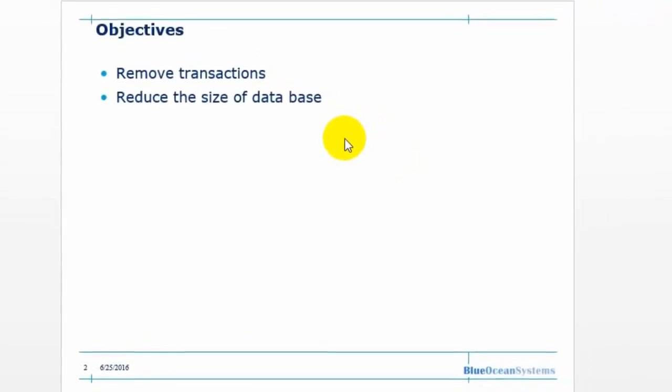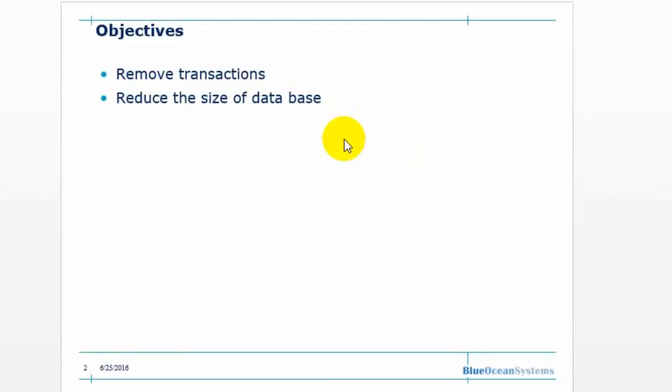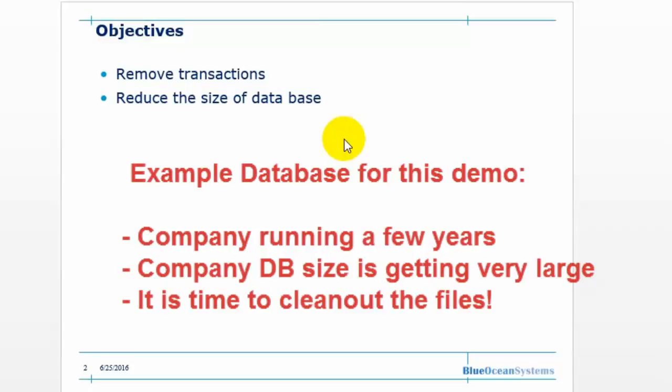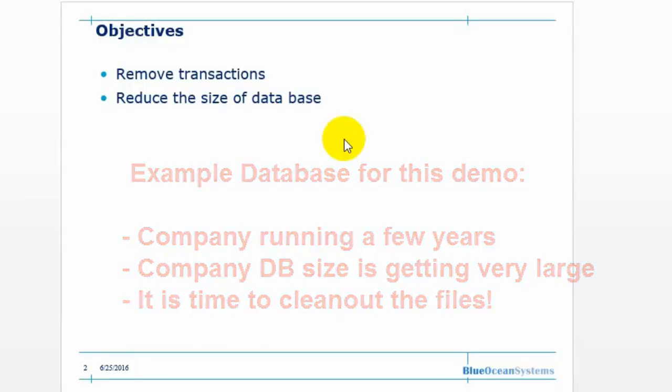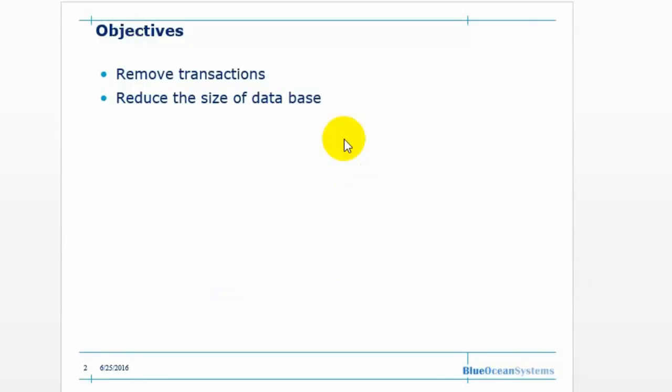The company worked with SAP for a few years. The database size is very large. It will require more resources for the maintenance. It will also affect the system performance.